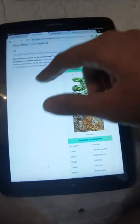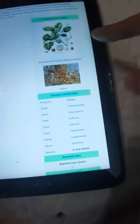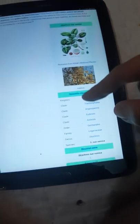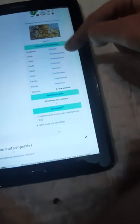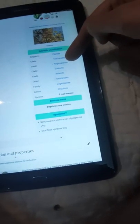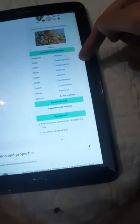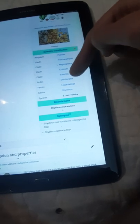This is the photo of Nux Vomica. The scientific classification is Plantae, Tracheophyta, Angiosperm, Eudicot.